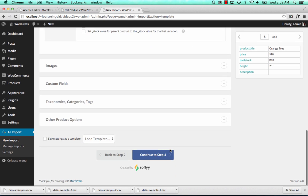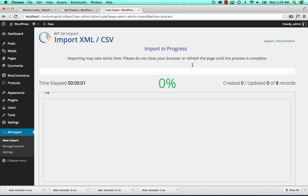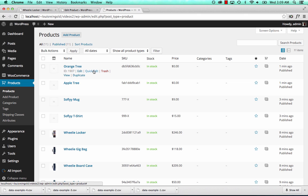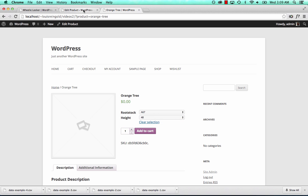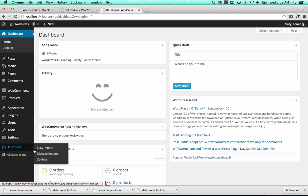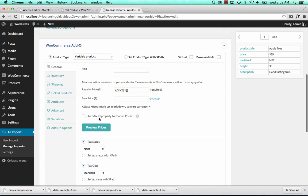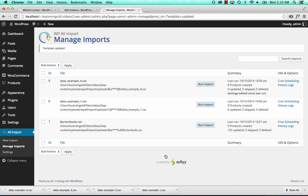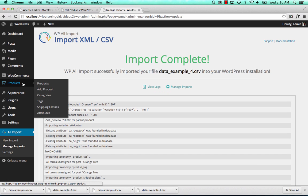Let's run this import. Import complete — let's go to products. Here is our imported apple tree and orange tree. It looks like I forgot to check auto-fix prices again. Let's fix that quickly: edit import, WooCommerce add-on, preview the price — it doesn't work because the currency symbol is there. Enable auto-fix, now it's correct. Update, run import, confirm. Now the prices will all be immediately fixed.